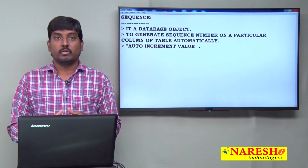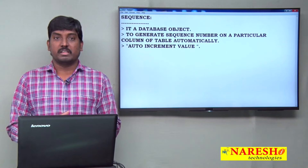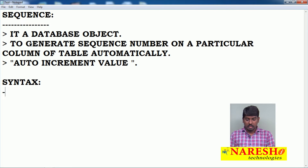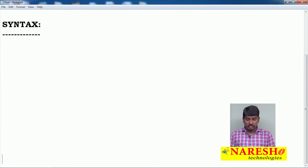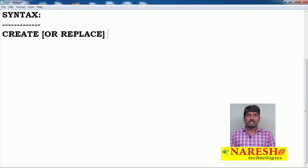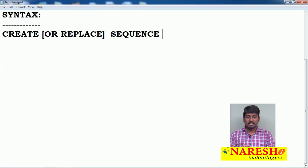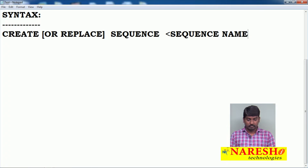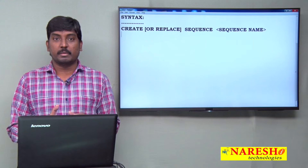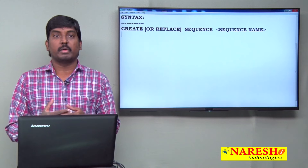When you want to use a sequence in your Oracle database, first we should know how to create one. The syntax for creating a sequence object is: CREATE OR REPLACE SEQUENCE, where OR REPLACE is optional. After the keyword SEQUENCE, you provide your sequence name, and along with the sequence object creation we have some parameters that represent how the sequence numbers will be generated on your table column.